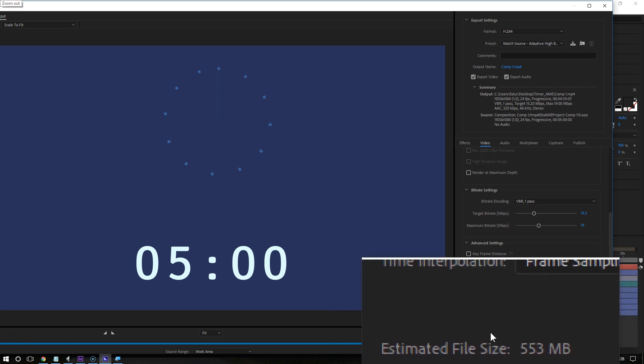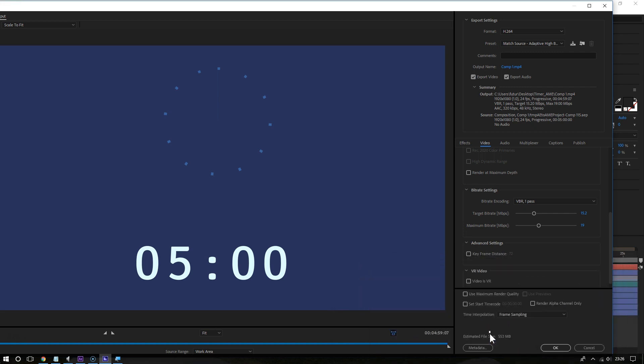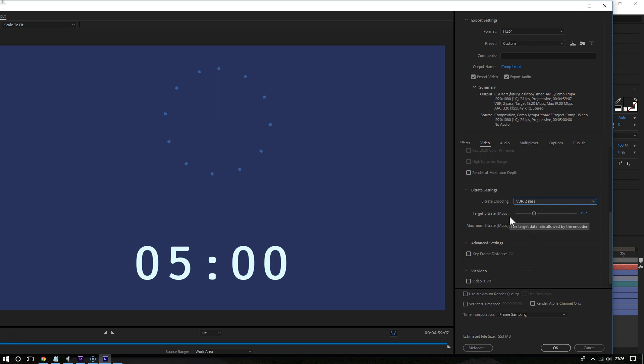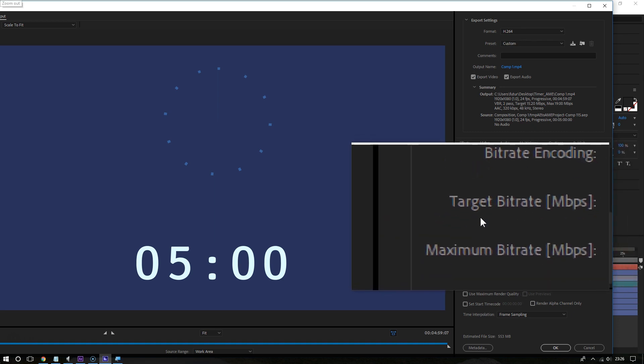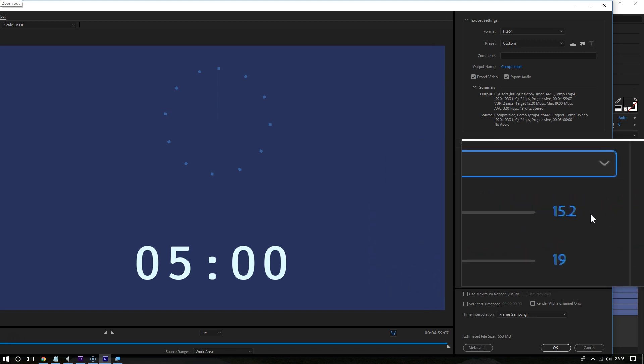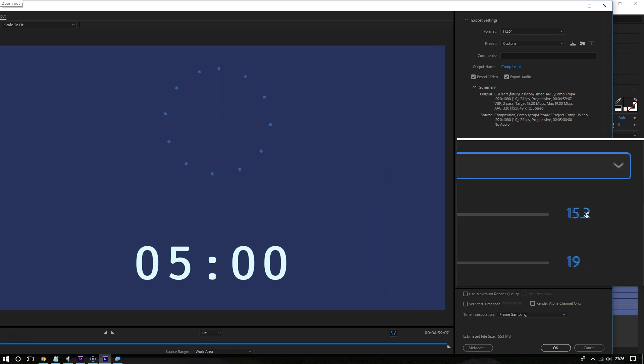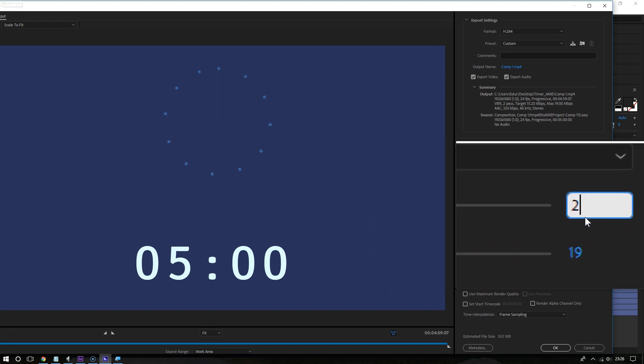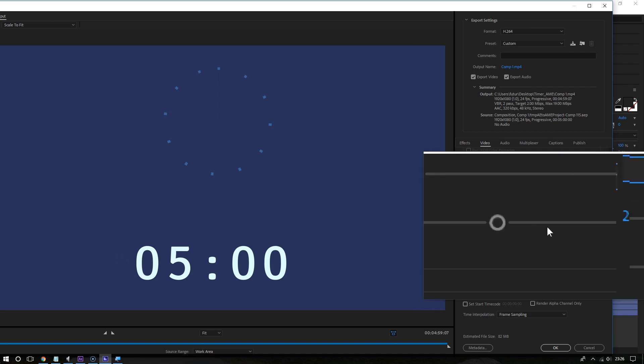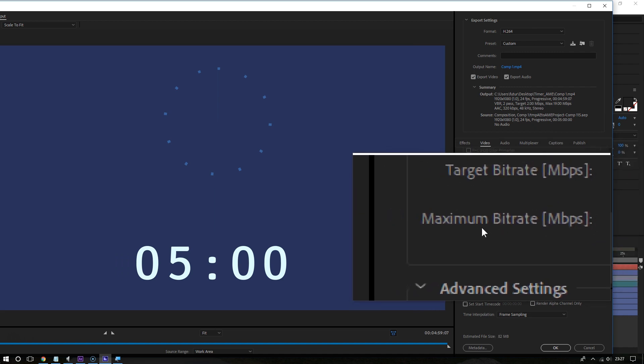Now for the bitrate encoding, choose VBR 2 pass for good quality. For target bitrate, change it to 2, and for maximum target bitrate, change it to 5. Now check this out.